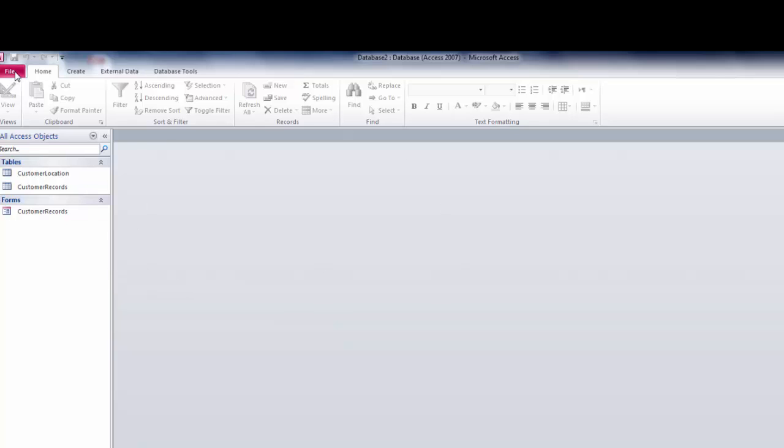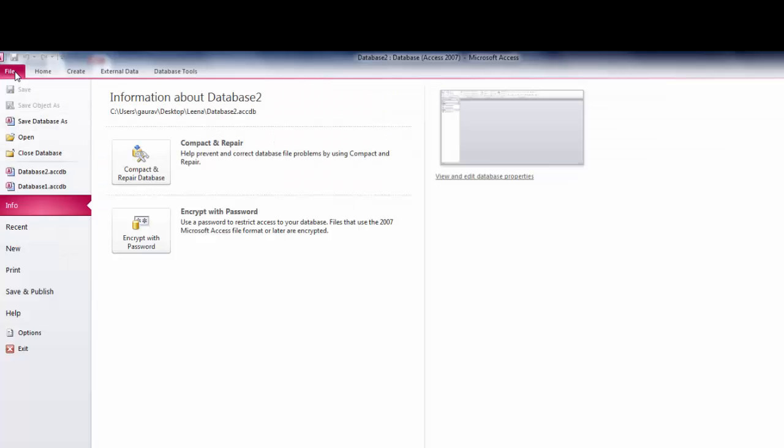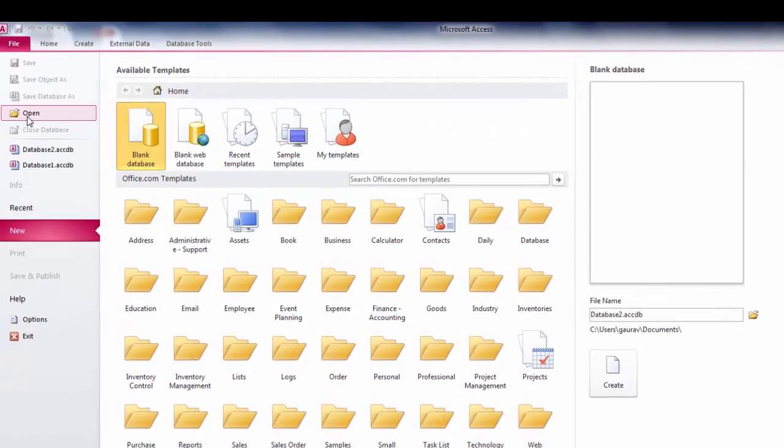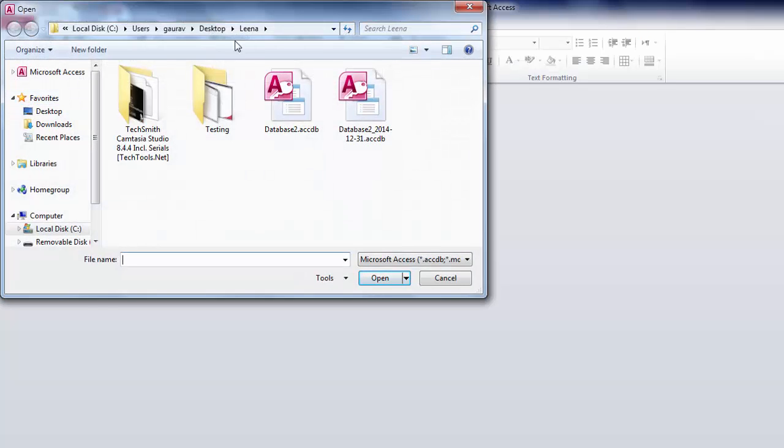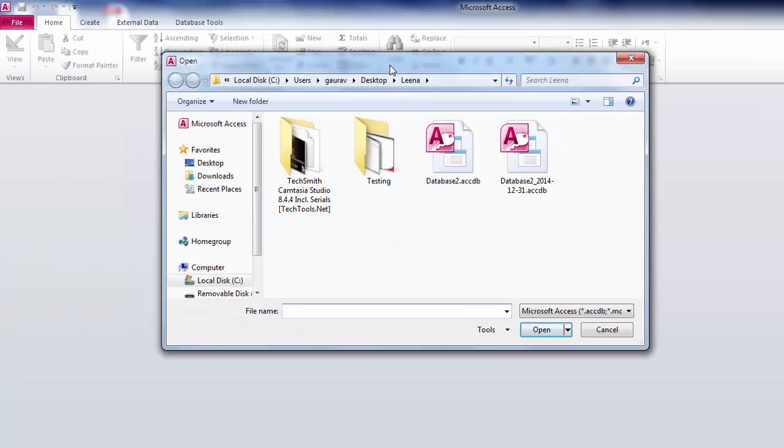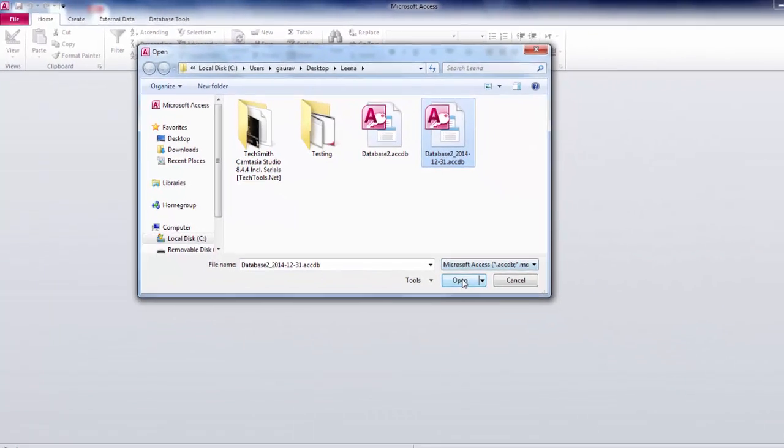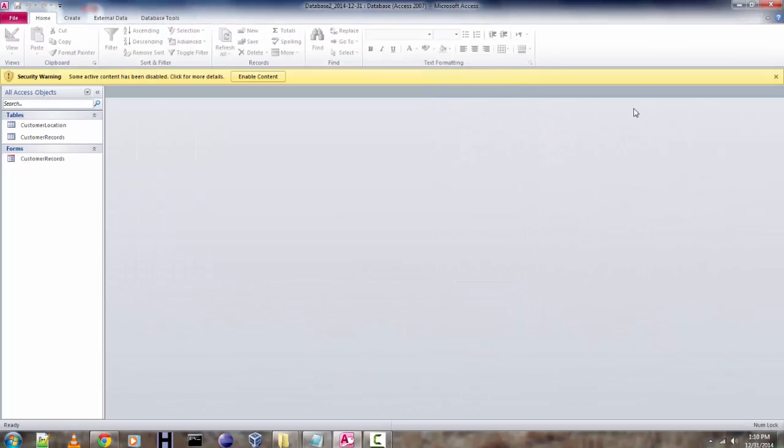Now if you want to check if your backup database is correctly saved, click on Open and navigate to the backup database. Select it, click on Open, and you will find that it shows you a security warning.